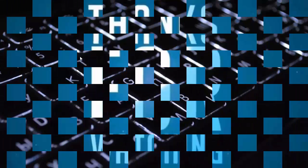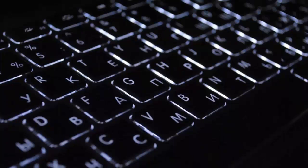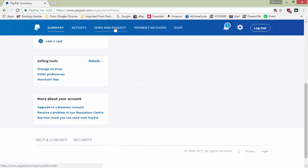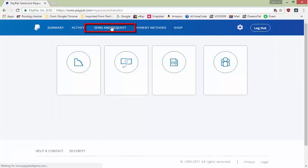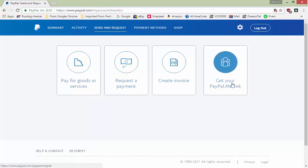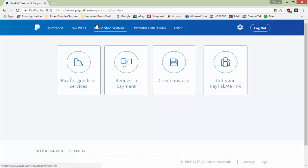This is my PayPal dashboard. Let me give you a brief idea of what we already have. If you click on 'Send and Request Payment', you get four options: pay for goods and services, request a payment, create invoice, and get your PayPal.me link. These are the four options under the 'Send and Request' tab, by using which you can receive payment.